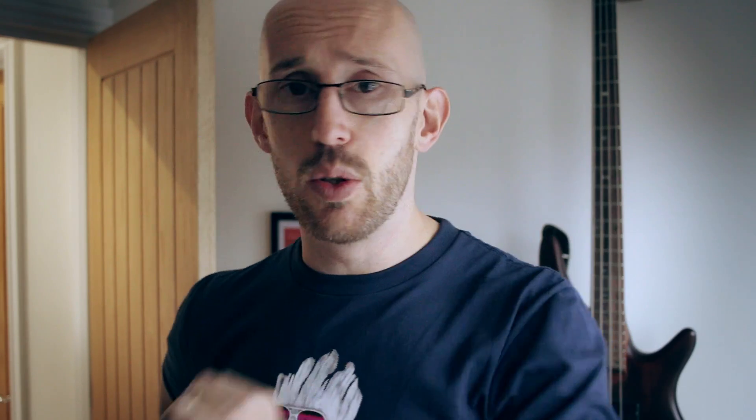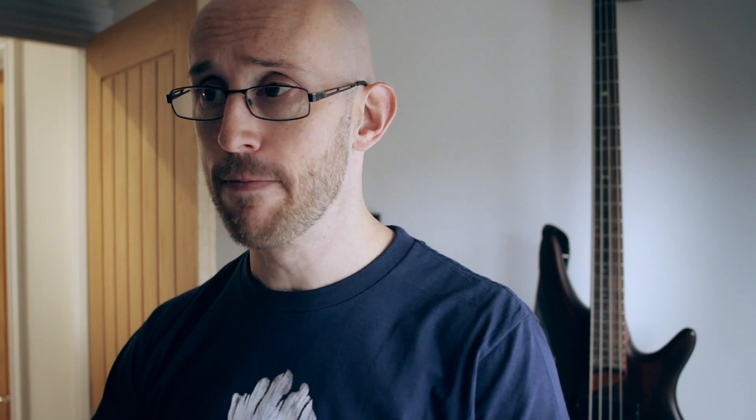What up team? My name is Paul Lewis. Today we're going to be talking about JavaScript parameters and using defaults for your functions. Now if that doesn't make sense, hopefully the code on my screen will. So let's have a quick look over here.